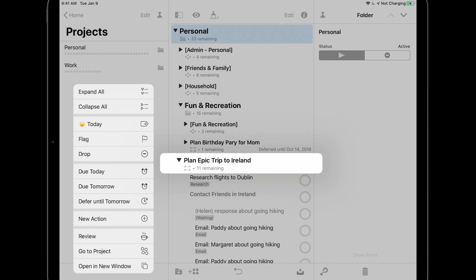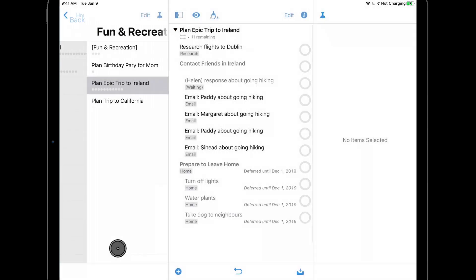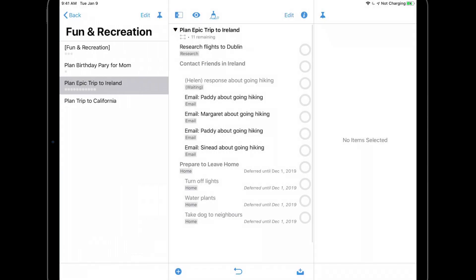Among other things, I can set a due date of today or tomorrow, defer the project to tomorrow, add a new action to this project, and show this project in the review perspective. I'll tap Go to Project so that I can focus my attention on this upcoming trip.